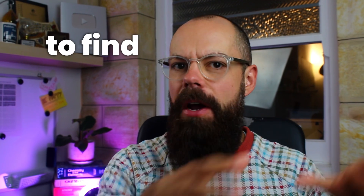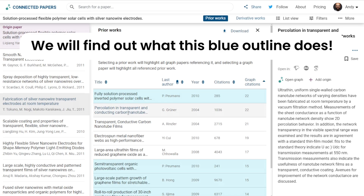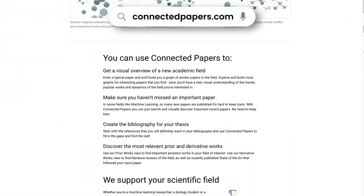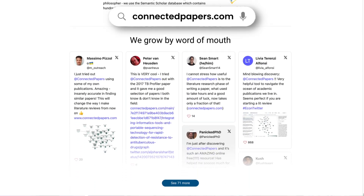I used to absolutely hate trying to find papers to support my research, but now it is easier than ever to get a sense of what's out there in your research field with Connected Papers. Connected Papers is a really easy and simple tool that I use very often, even outside of academia these days.